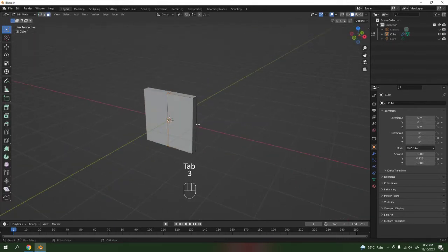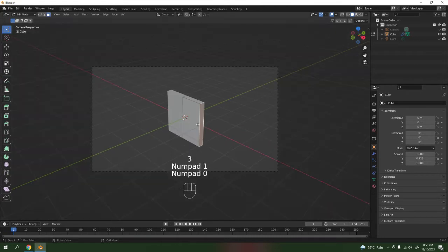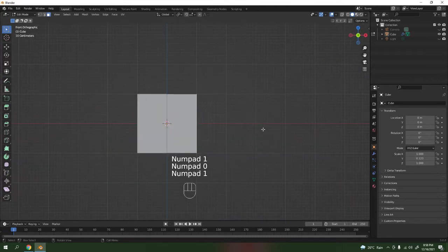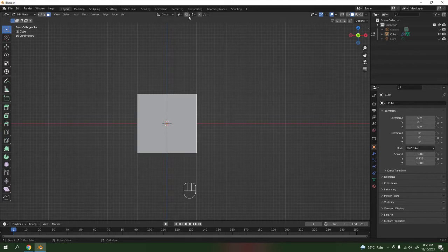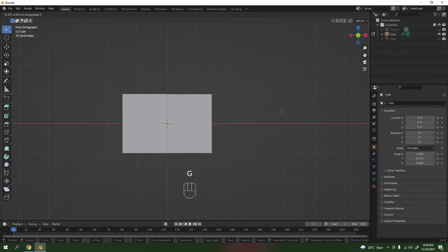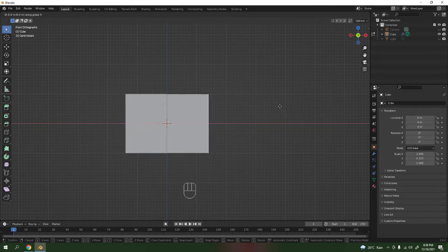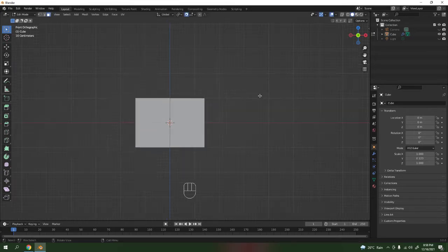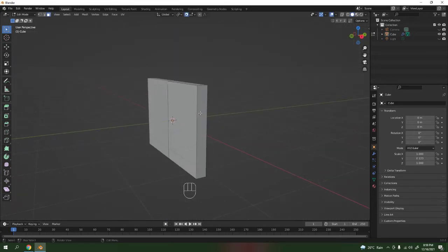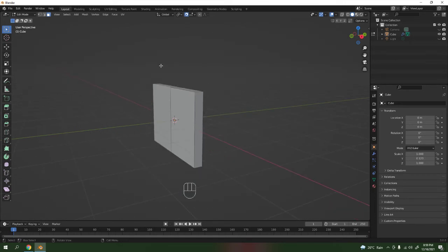Now press 1 — not the camera, press 1. Grab on the X axis. Alright, enable snapping and grab it. Now it snaps very cleanly, just like that. That would do.